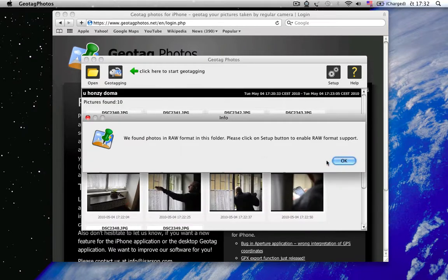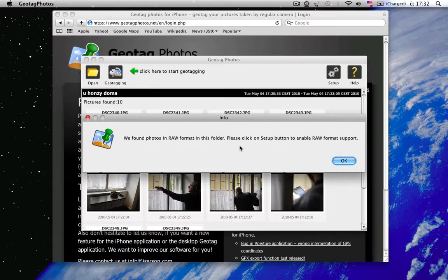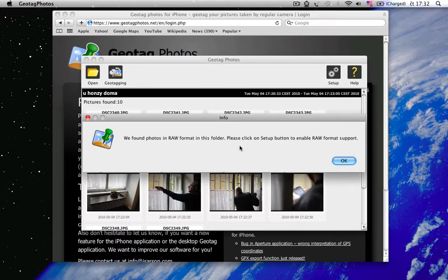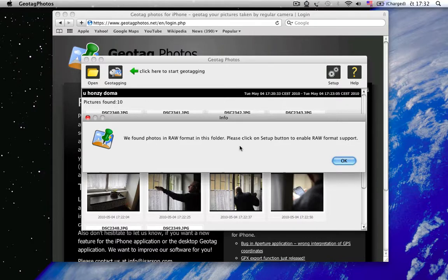You can see it loaded JPEG images and it also displayed notification that some RAW files were found. So, if you want to process RAW files as well,